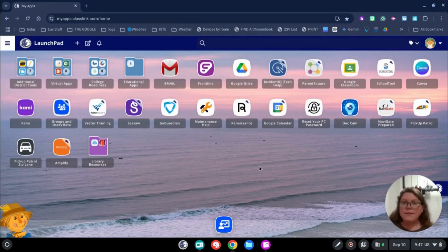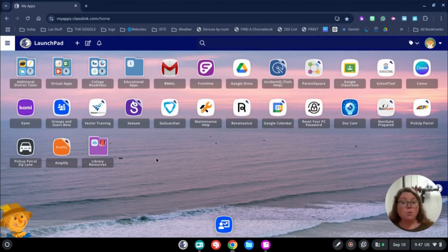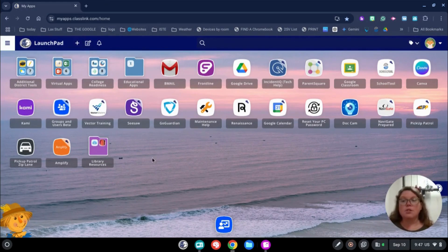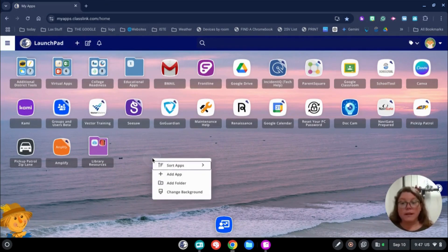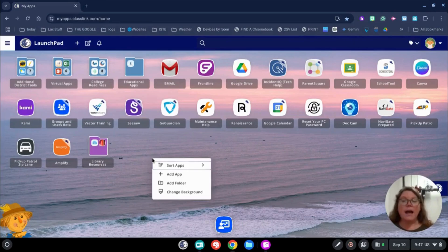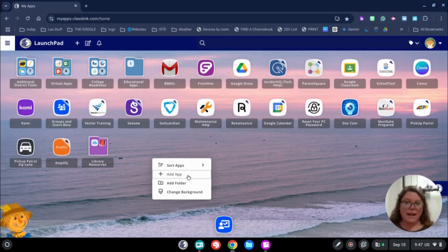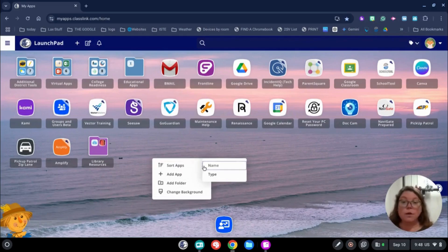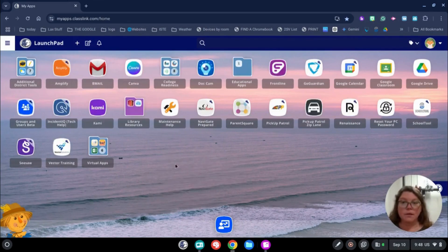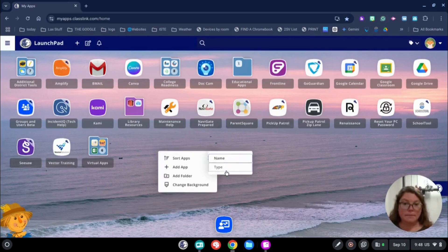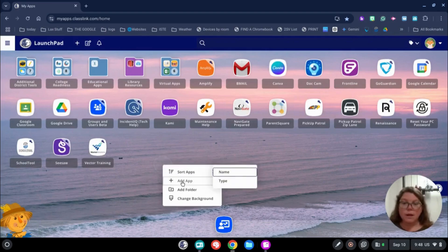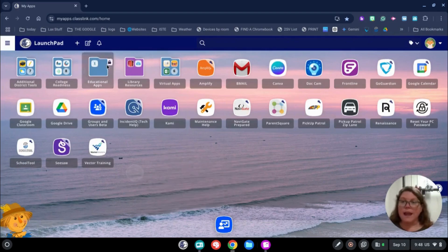There are a couple other things if you are interested. You can add apps to your home page not by clicking up here, but just by right clicking on anywhere on your Launchpad page. You can see here I can add apps, I can add folders, and I can change backgrounds. I can also sort the apps by name or by type. That's up to you. You can add a folder and add things to the folder.